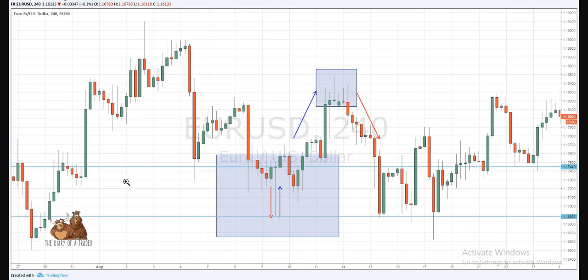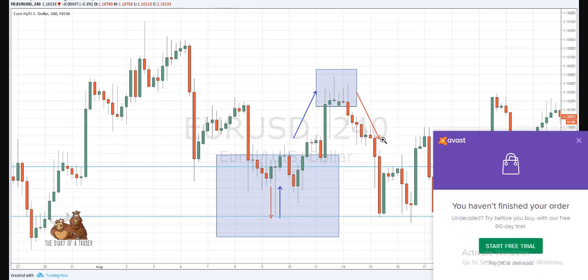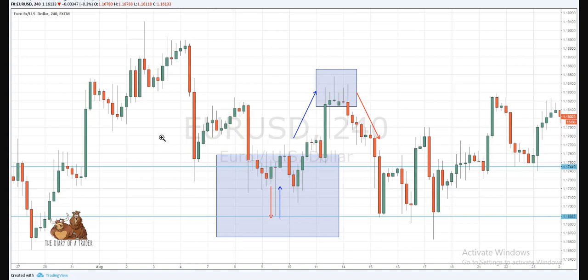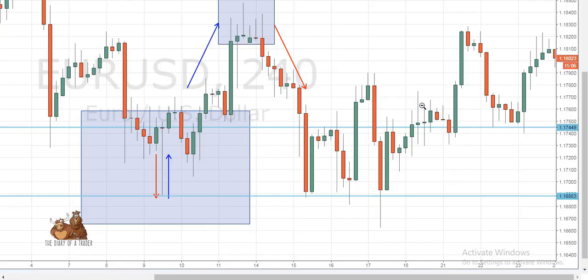If you're new to trading and confused with all these different candlestick patterns, I'll briefly explain the differences. Doji, as a candle, is very easy to identify because all Doji candles usually show that there is indecision in the market — the market is unsure which direction to go. For example, this particular candle here is a long-legged Doji because it has an upper wick and a lower wick.